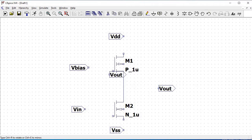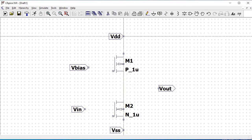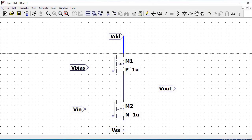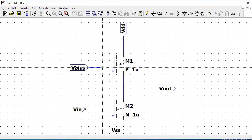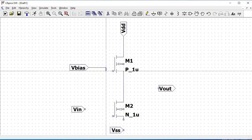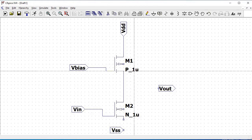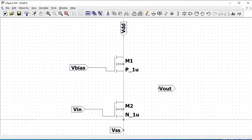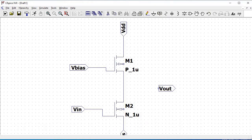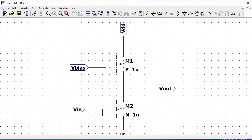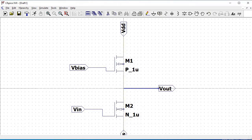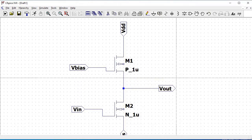Click on OK and place the pin. In order to complete our schematic, we must connect all those wires as shown in this tutorial. Once we connect all those wires, we have completed our common source amplifier schematic.